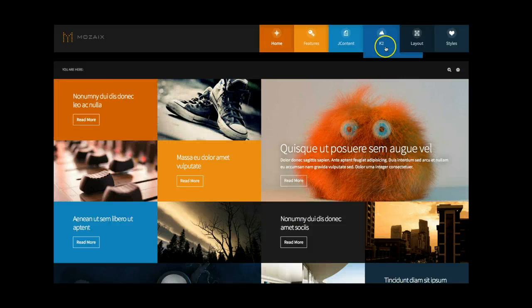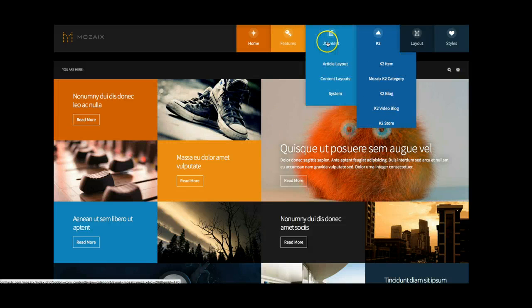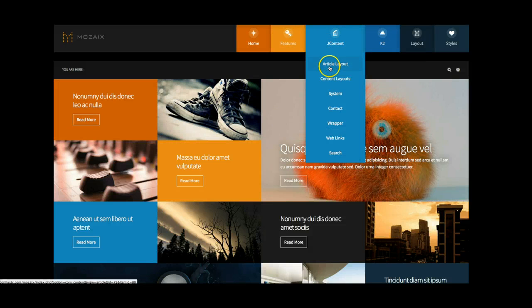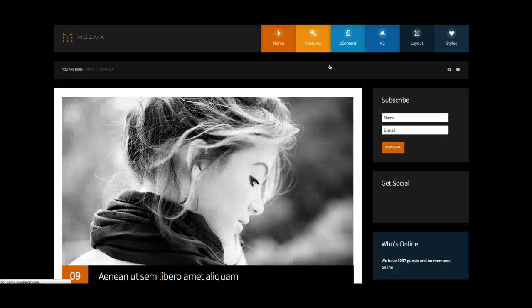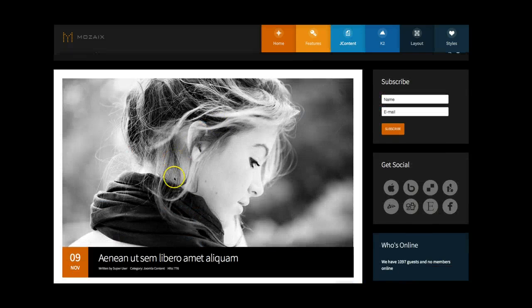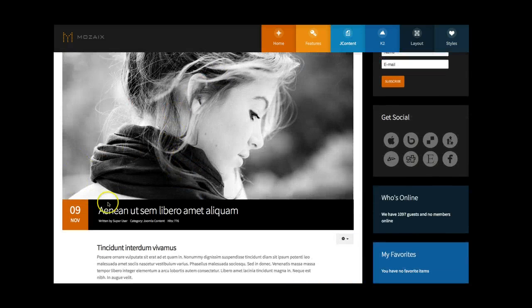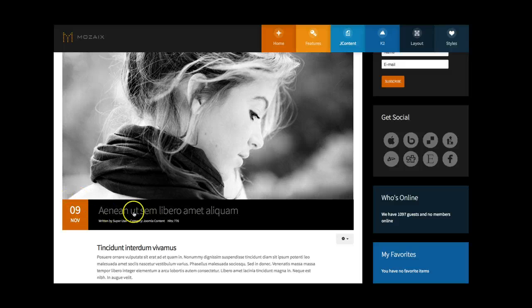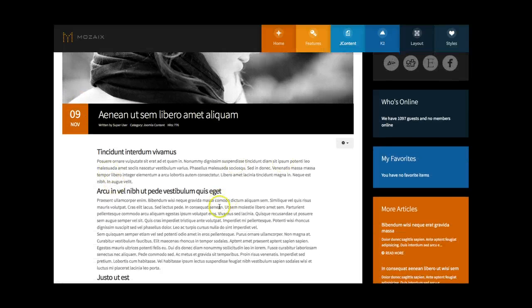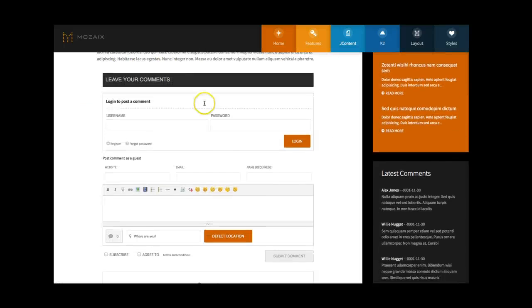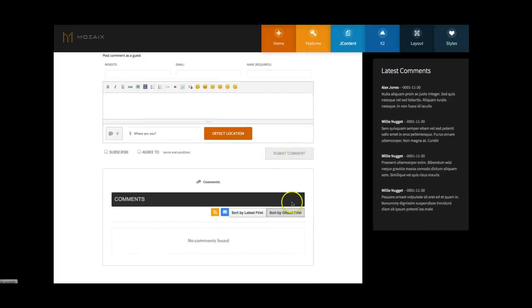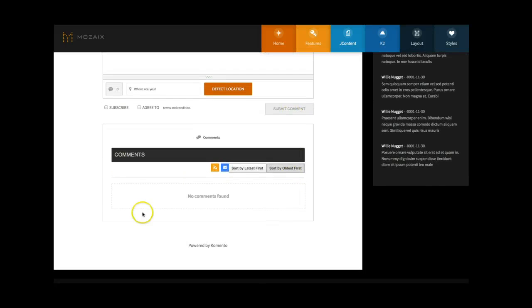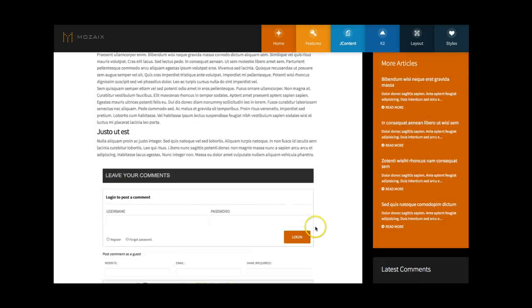So let's go ahead and check out our J content page. Here is an article layout for Joomla content. There is your intro image, your date badge, title, and the text. And then we have also installed Comento in here. This is the free comment component from our friends at Stack Ideas.